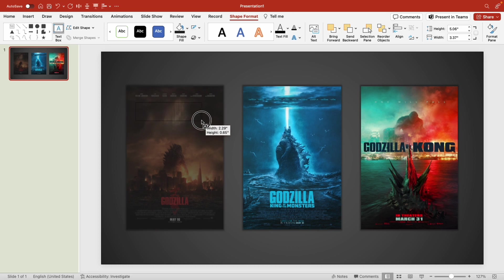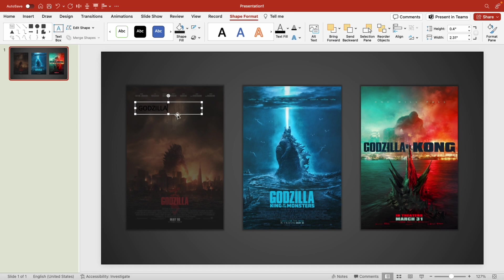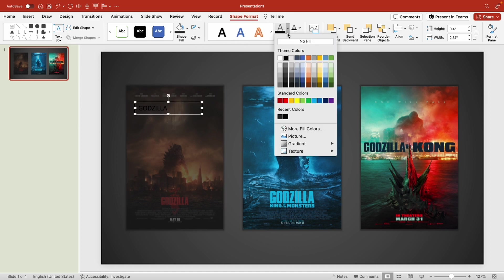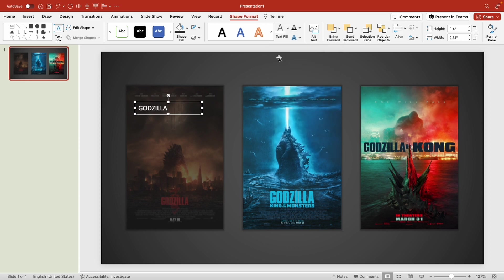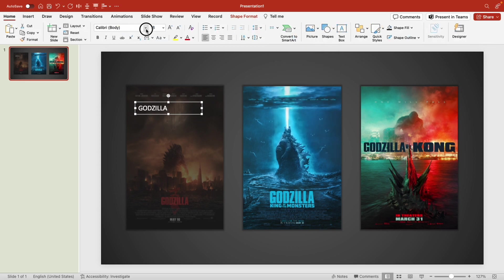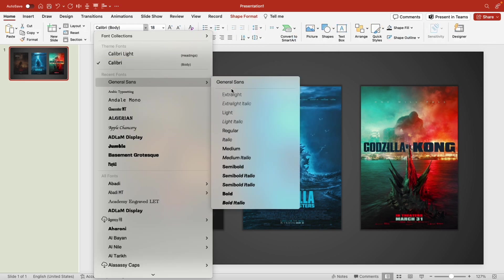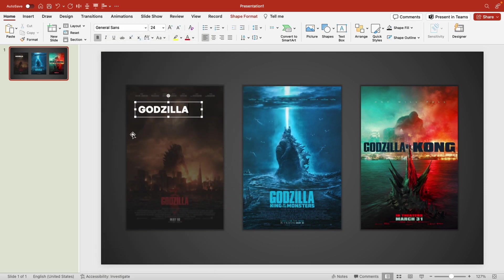Now let's add some text boxes for our movie's information. I'm going to type in the movie title Godzilla. I'm going to select my text box, make the text white, and let's change the font. I'm going to use General Sans Bold.